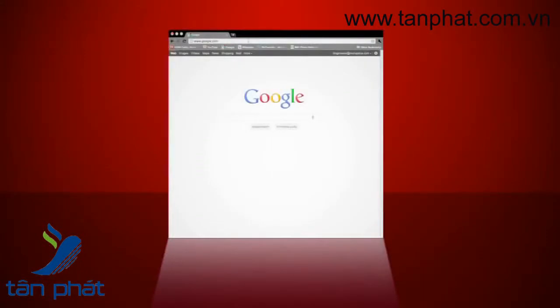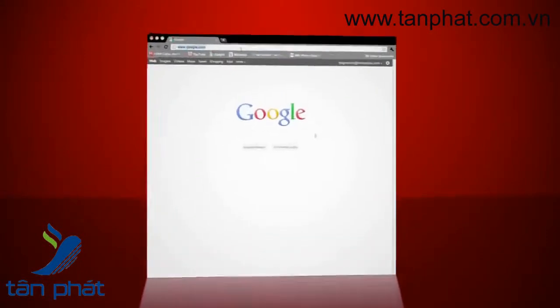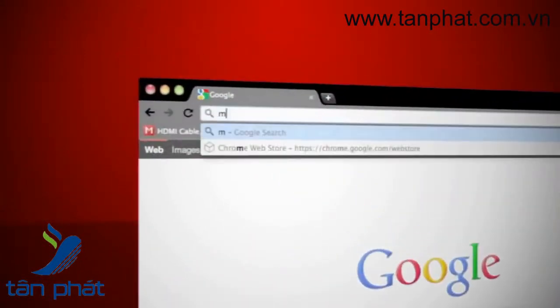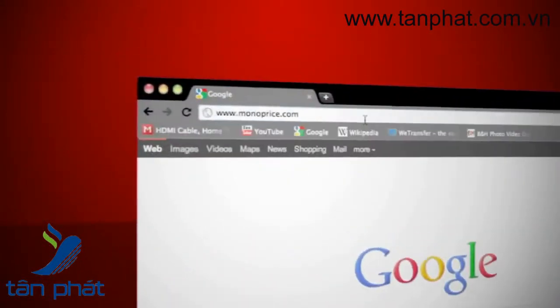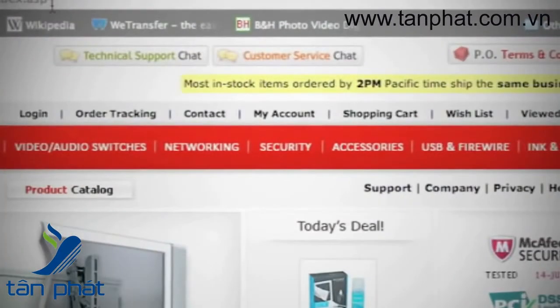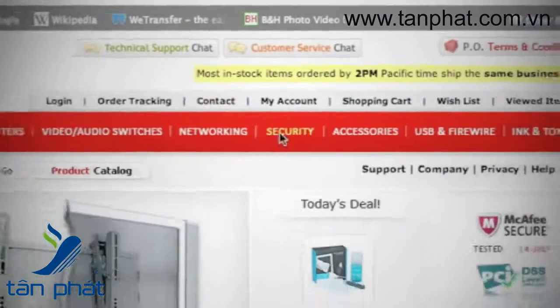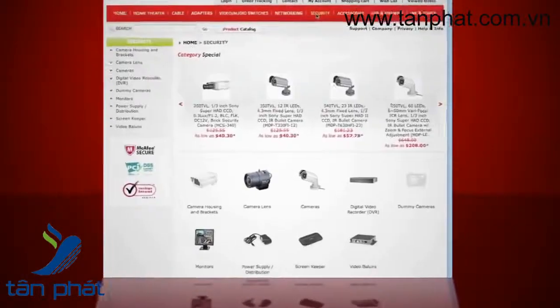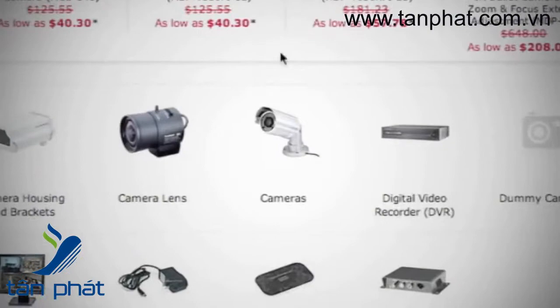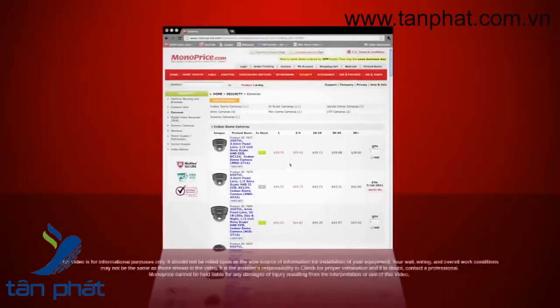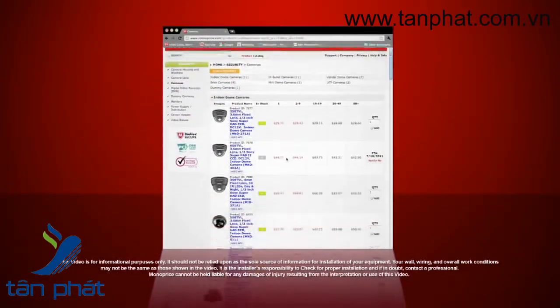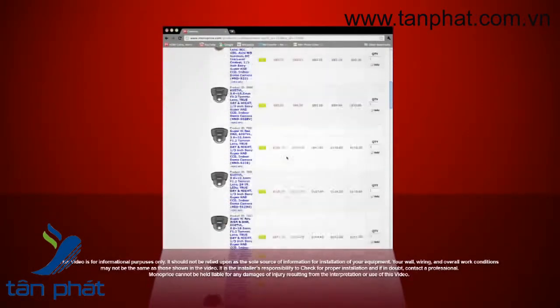To find our security cameras on the web, go to www.monoprice.com. On the menu bar, click the Security button, then click the Cameras icon. There you can choose the right camera for your setup.